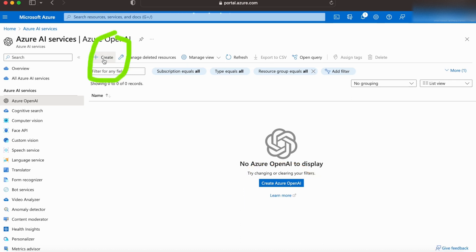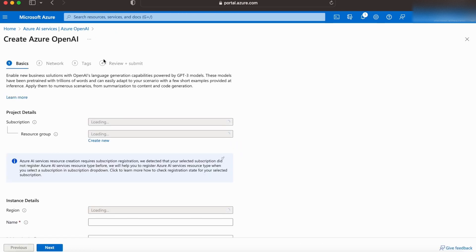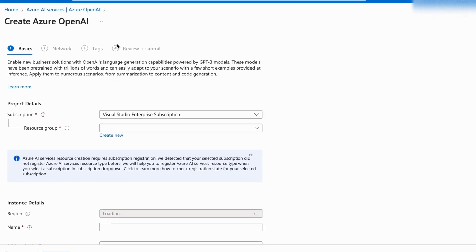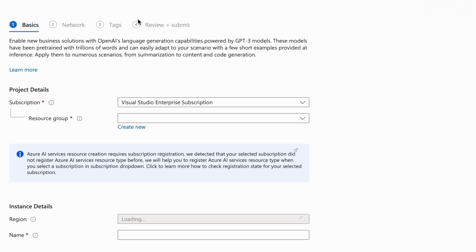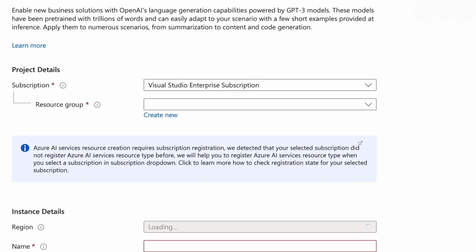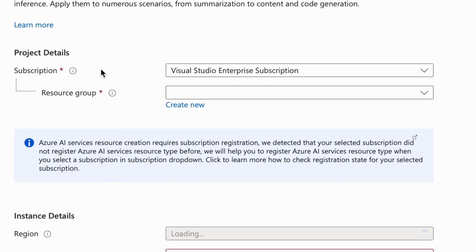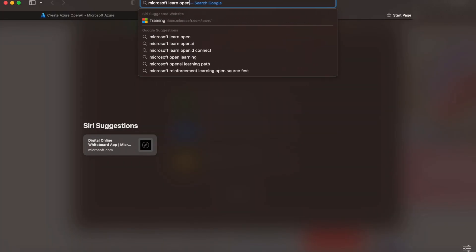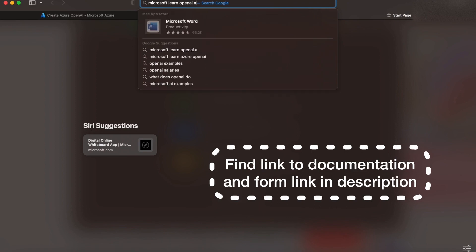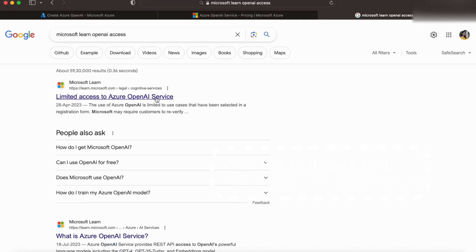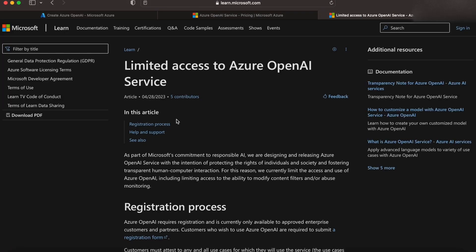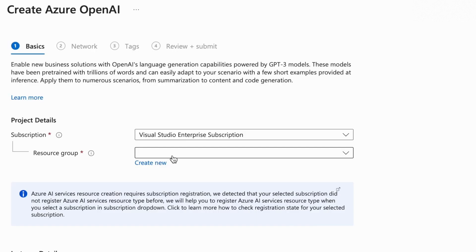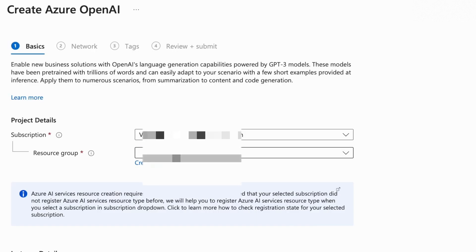For now, the Azure OpenAI service has limited access, and you'll be able to fill a form that is given in the Microsoft Docs. You can head out to Microsoft Learn for more information. I'll also put the link to request access down below in the description.